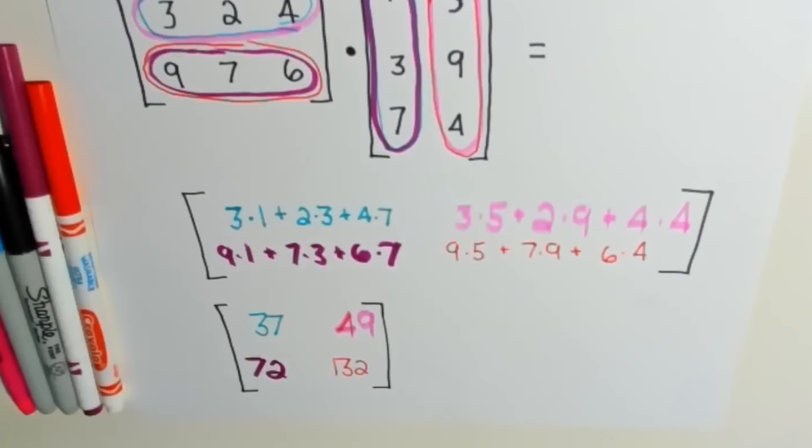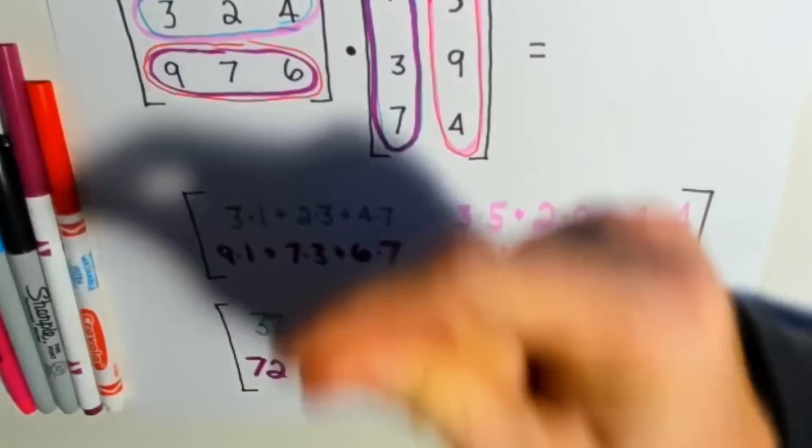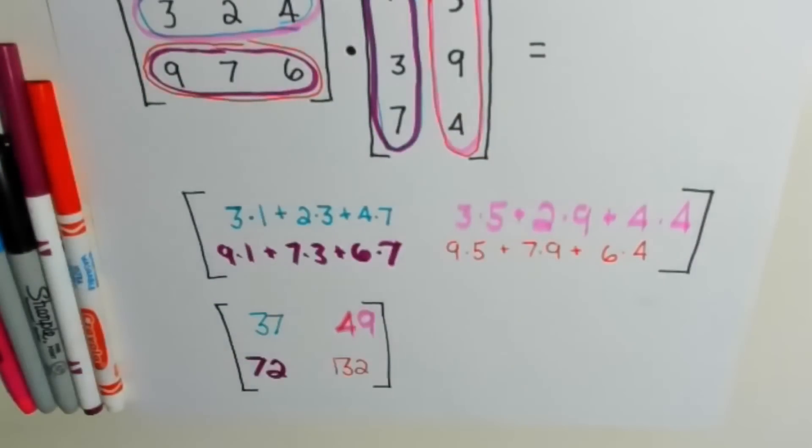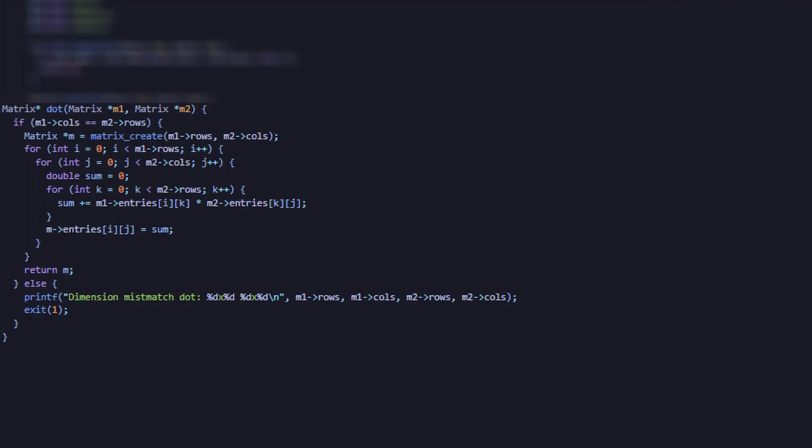In the first matrix, we have two rows and in the second matrix, we have two columns. Therefore, we will end up with a 2x2 matrix. Here is the C code for our dot product function.